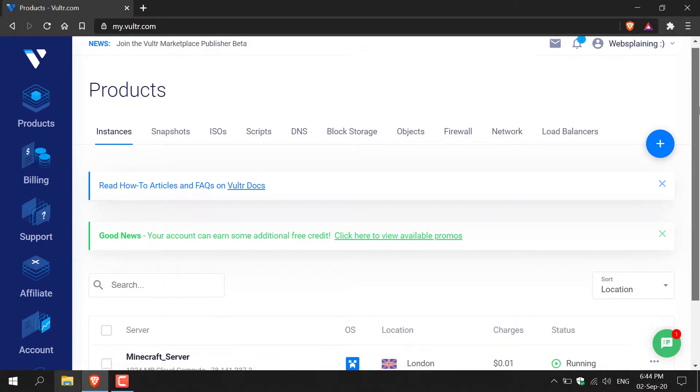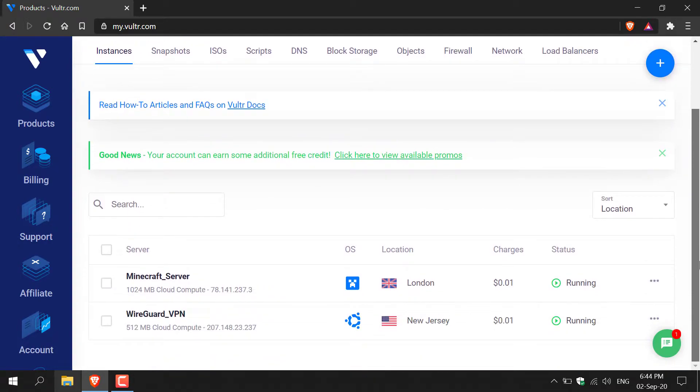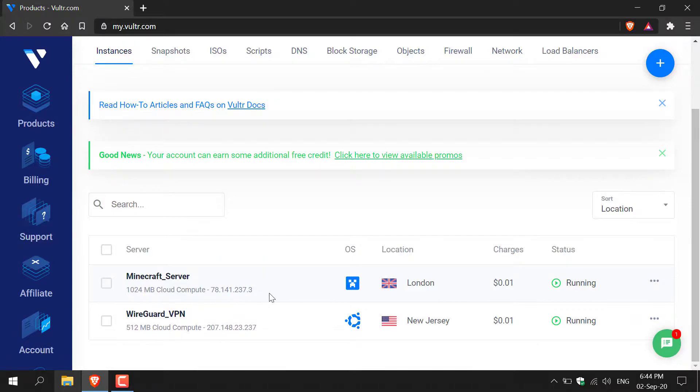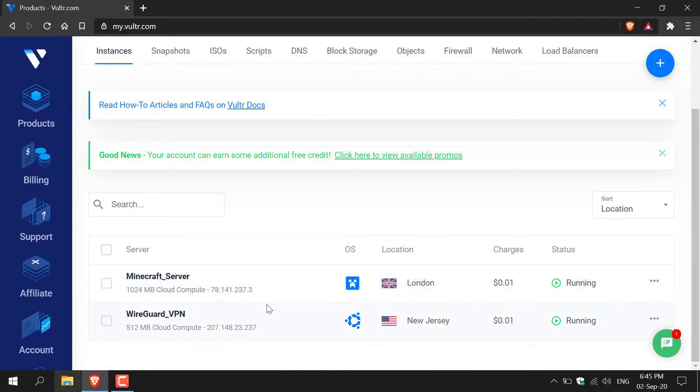Once you're here, scroll down to your servers. As you can see, I have a Minecraft server running based in London and I also have a WireGuard VPN server installed on Ubuntu in New Jersey.